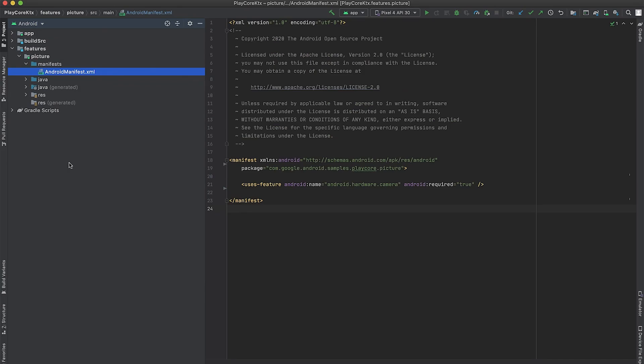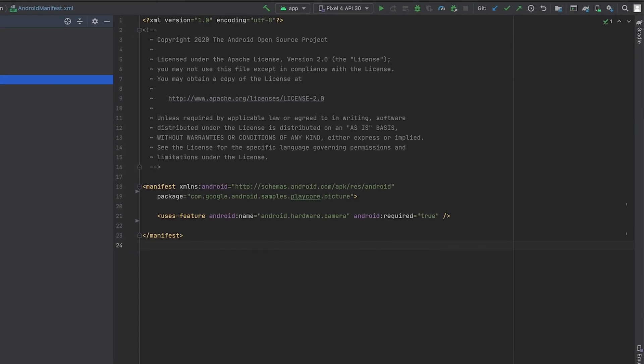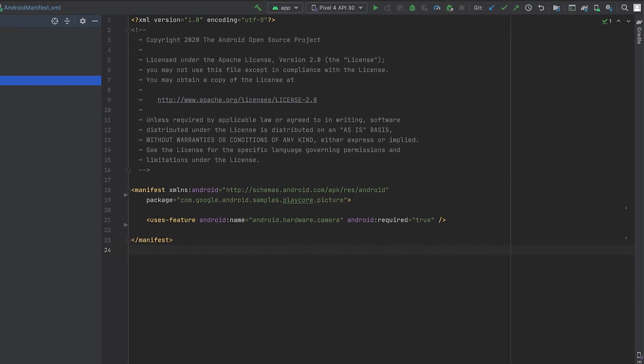Here we are in Android Studio. More precisely, in the Play Core KTX sample that you can find on GitHub and in the description below. Currently, I'm looking at the Android manifest file of the Picture Feature Module. We're going to configure the Picture Module as an install time module.